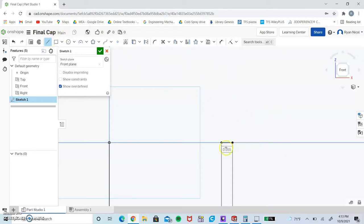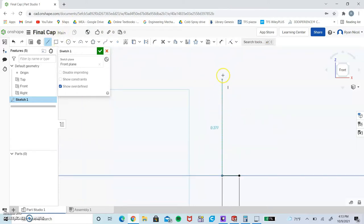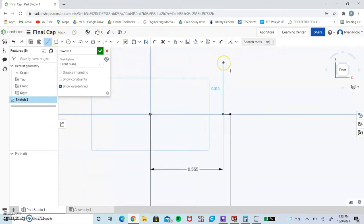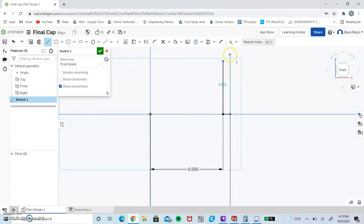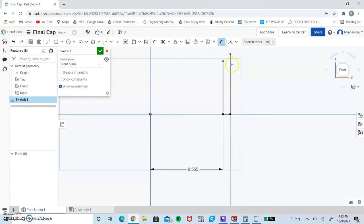From both of these points, we're going to make a vertical line. You can tell it's vertical based off that little reference tool that appears - you can see a vertical line that shows it's straight. Now we're going to dimension these guys. This guy is going to be 0.44.